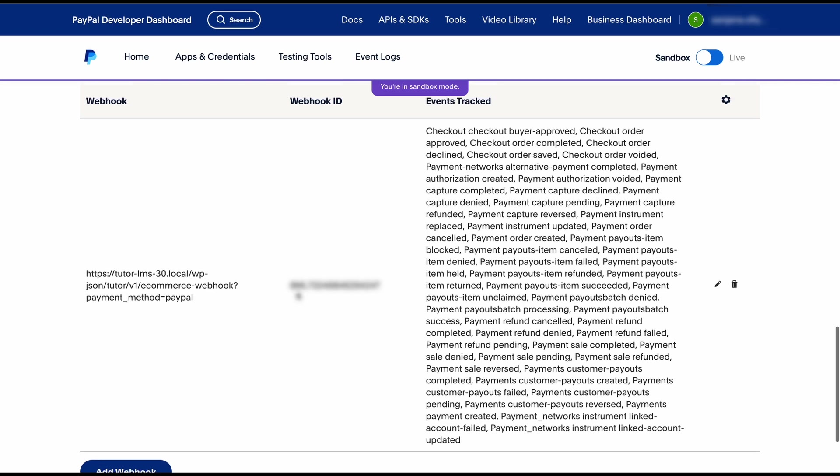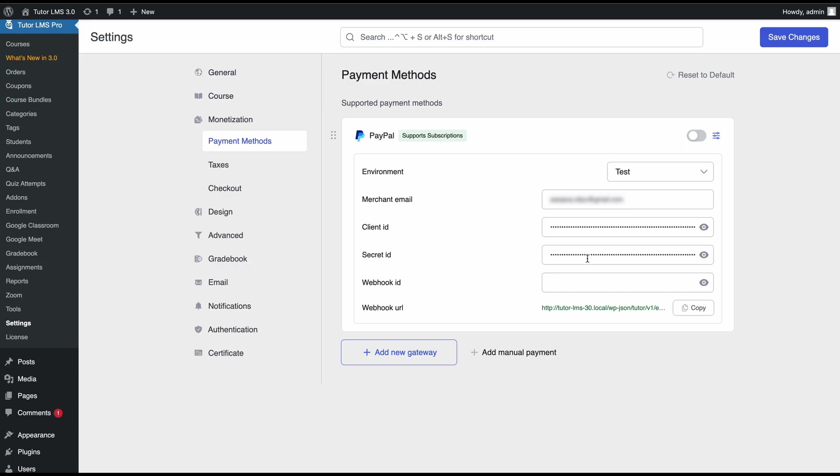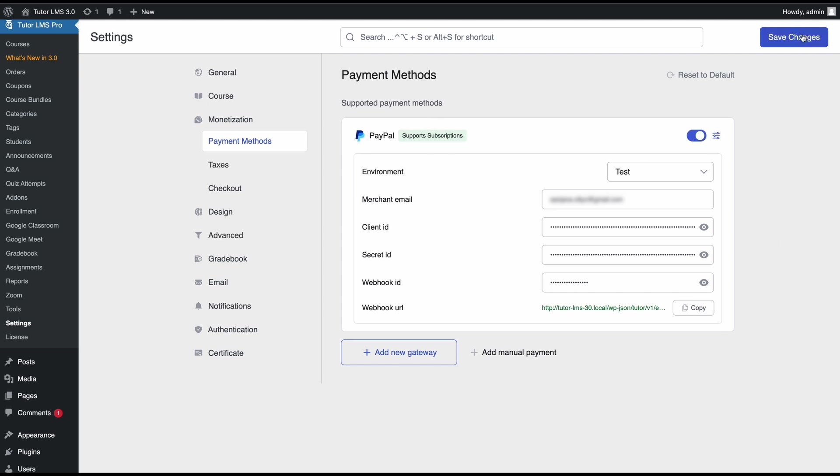Once you hit save your webhook will be added and you'll need to select your webhook ID which is going to be right here. Copy the webhook ID and then we'll go back to TutorLMS and paste the webhook ID right here. After you've added all these fields you can now enable the PayPal payment method and one last final step is to hit save changes in TutorLMS.